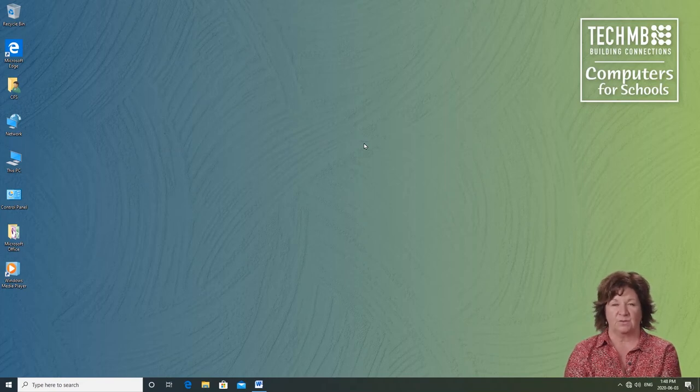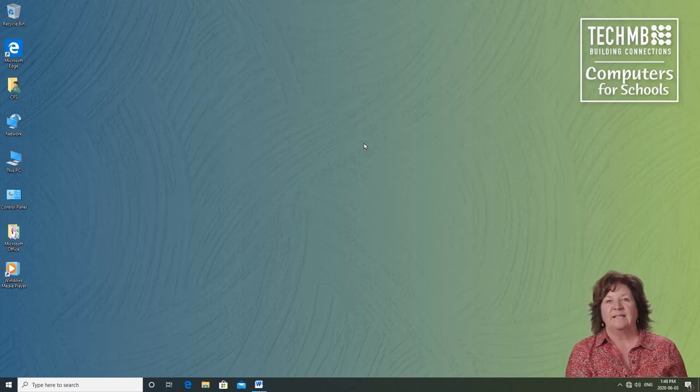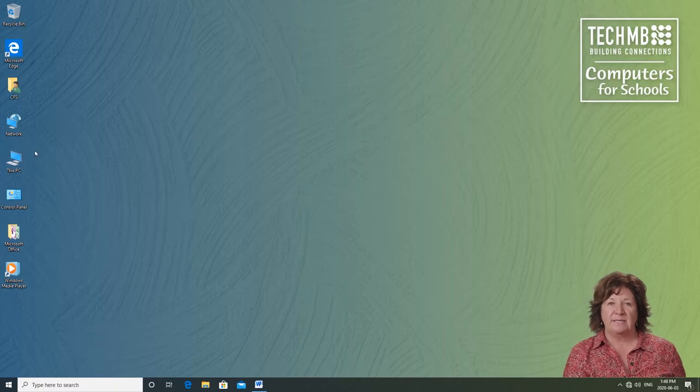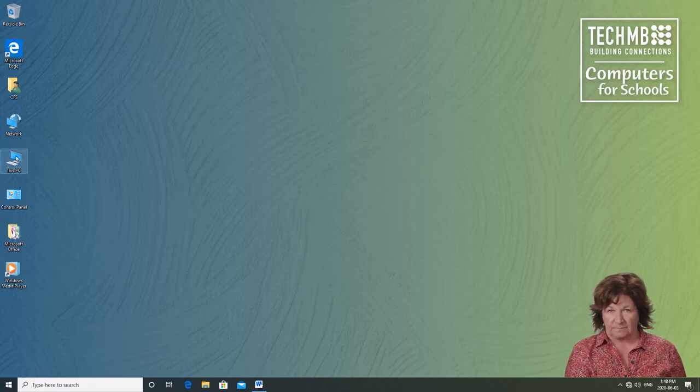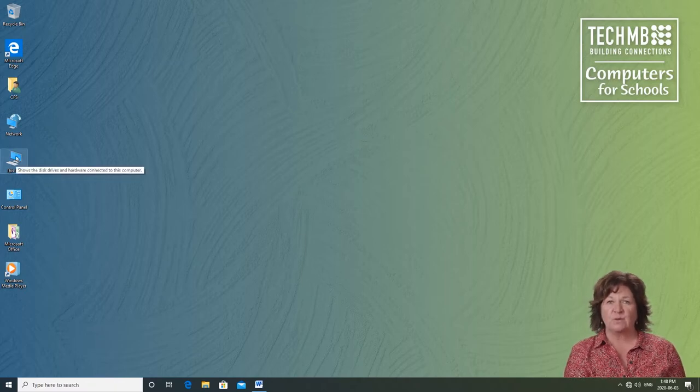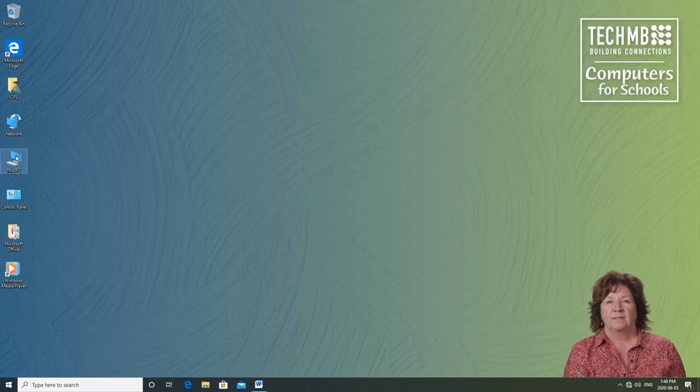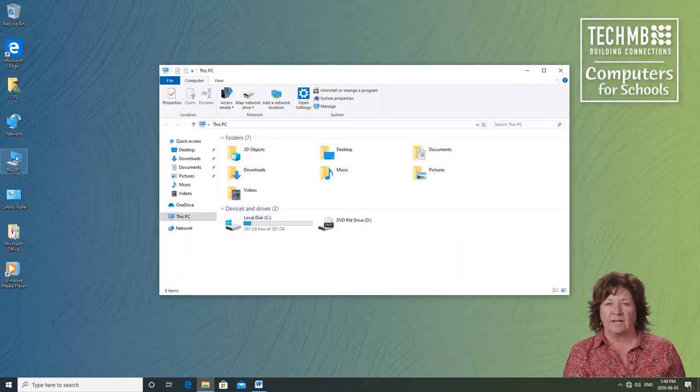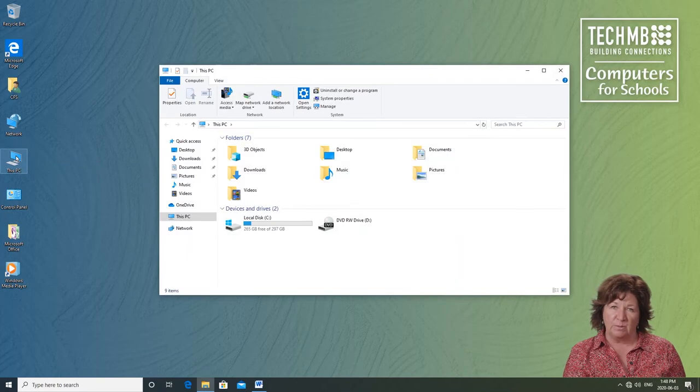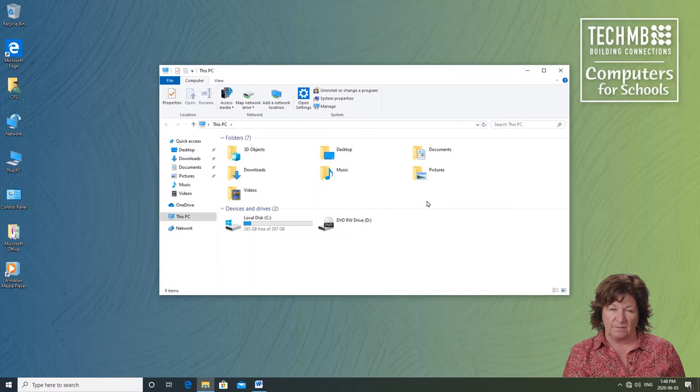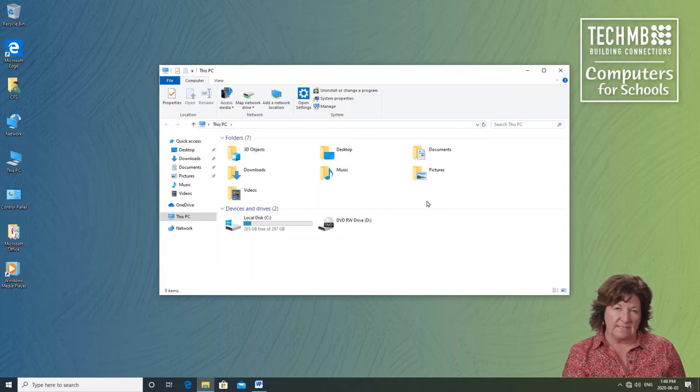In future episodes, we'll look at importing your own pictures and you can make one of those photos your background if you want. For now, this will do fine. Now let's explore the icon called This PC. It will show us what is on this personal computer.